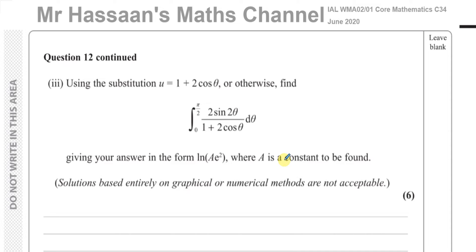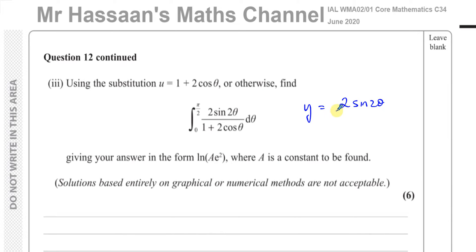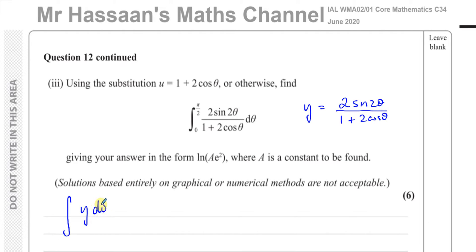When we've got integration by substitution, we always start off in the following manner — there are different ways people do it but this always makes everything very easy. Our objective is to integrate this with respect to θ. So I'm going to call the function we're integrating — which is 2sin2θ over (1 + 2cosθ) — y. So what we're doing is integrating y with respect to θ, with limits π/2 and 0 in terms of θ.